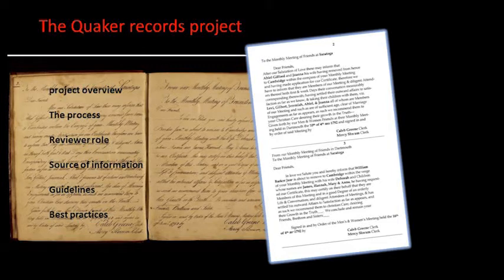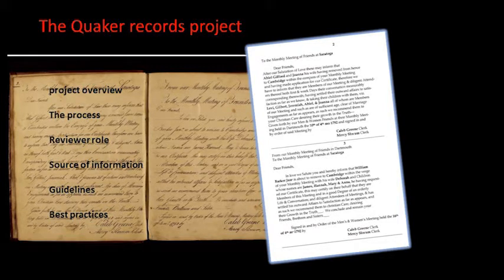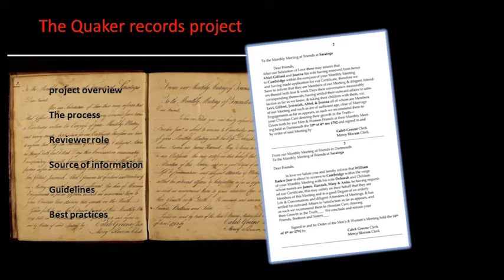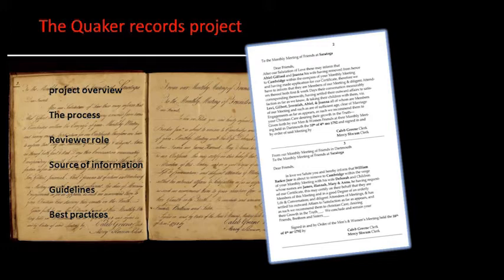In this video tutorial, we're going to look at what you need to do to be a transcription reviewer. We'll be covering the following topics: project overview, the process, reviewer's role, source of information, guidelines, and best practices.